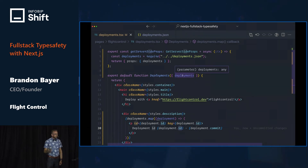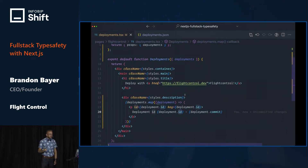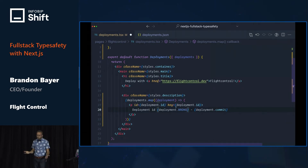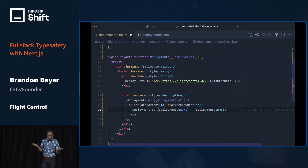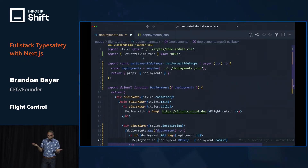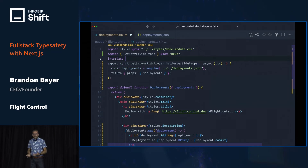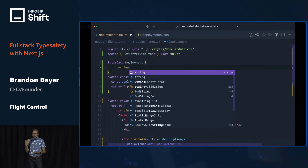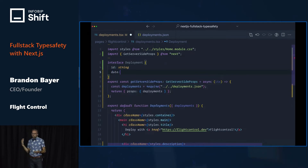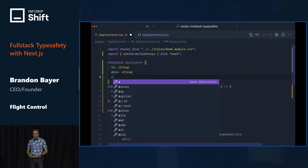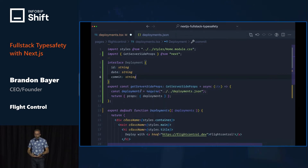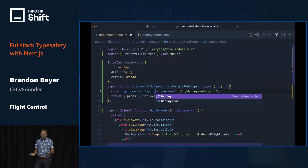We still have a big problem here. Deployments is type any, and so we can break the app but TypeScript doesn't tell us anything. So let's go ahead and define a type that has the information about this data — it has an ID field, a date field, and a commit field. We'll use that type inside getServerSideProps.